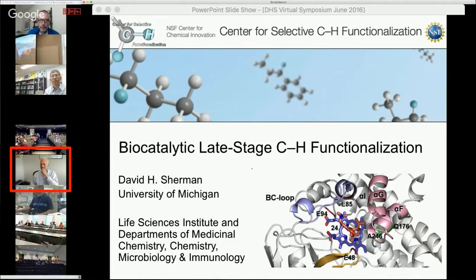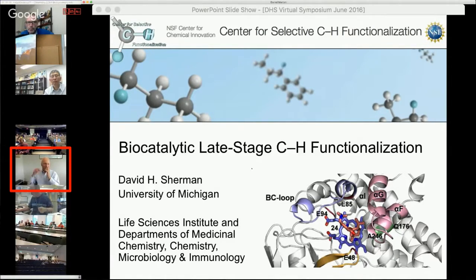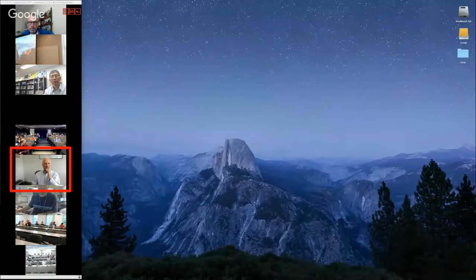I'll get started with one of the key issues: how are we inspired and where do our biocatalysts come from? Much of what we've been working on involves cytochrome P450 enzymes from natural product biosynthetic systems. These systems are amazing because of the diversity of the enzymes that catalyze late-stage functionalization. One example is erythromycin, which requires two late-stage CH functionalization steps catalyzed by cytochrome P450 enzymes called ERI-F and ERI-K.